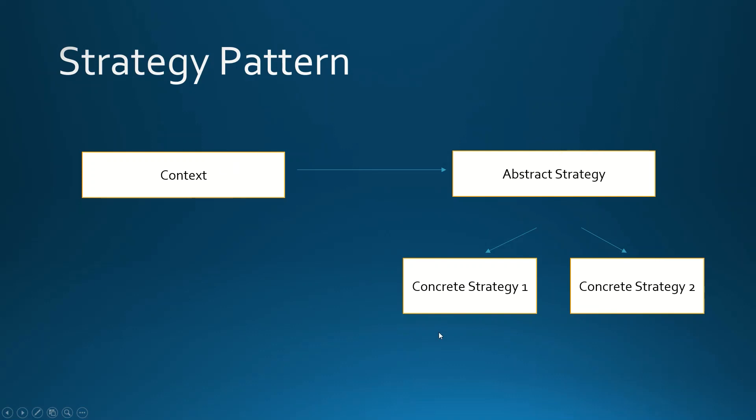a concrete implementation through a constructor to the context so it can use it. The context doesn't know which concrete implementation or concrete strategy will be used. We can choose it from the outside. Let's see how it